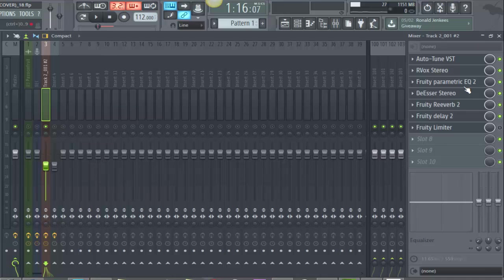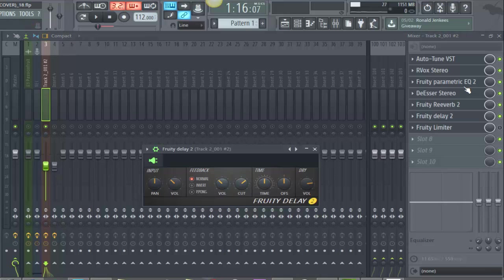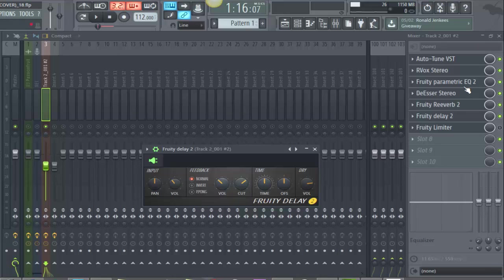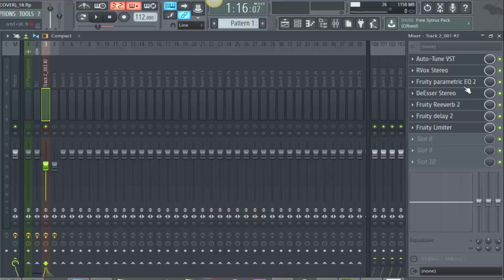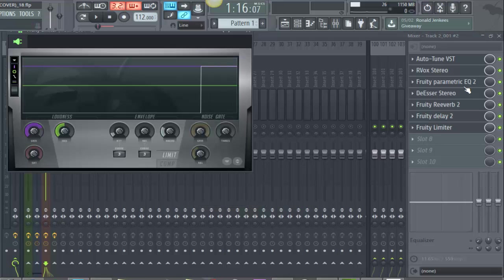Next thing I had was Fruity Delay 2 and these were the settings. I usually generally whenever I make a song I always keep the volume of the delay in between here, always usually in between this part. But for here I decided to increase it up a little bit just so it has more of a vibrant feel. Feedback, keep it on normal volume, bring it around here. Cut right here, time bring it to the middle right here, and volume just keep it like that.